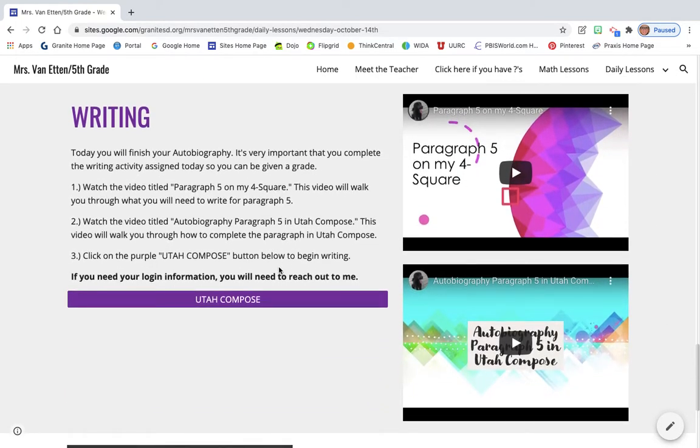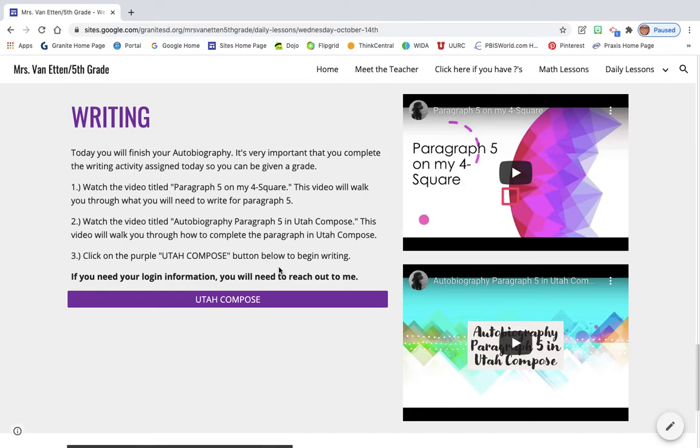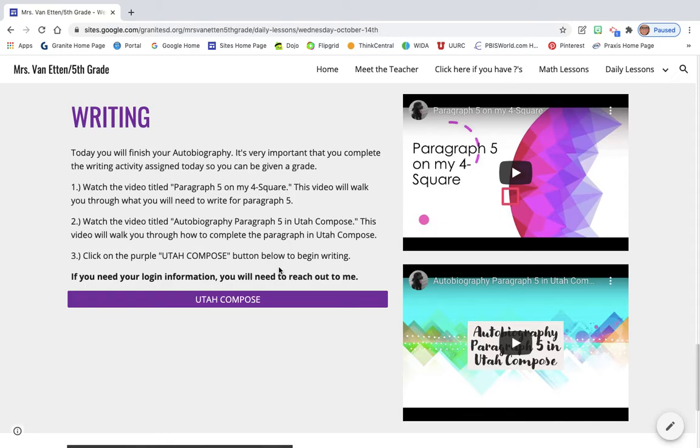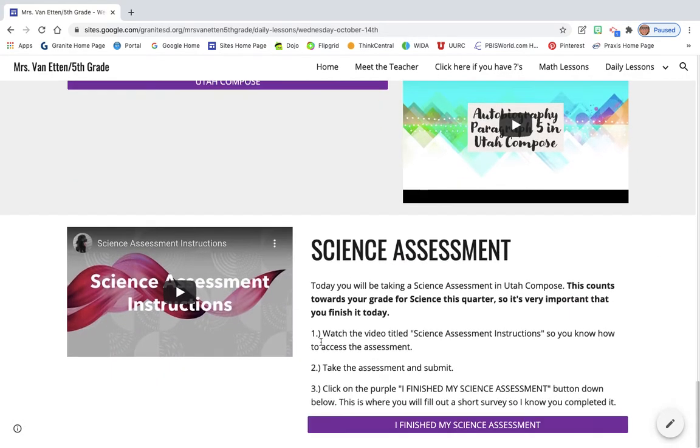And then today you're writing your final paragraph for your autobiography. So, paragraph number five, you're submitting it to me so that I can give you a grade. It's very important that you do this today. Get it done. I need to be able to give you a grade so that at the end of the term, which the term ends next week, I can give you a grade on your report card.